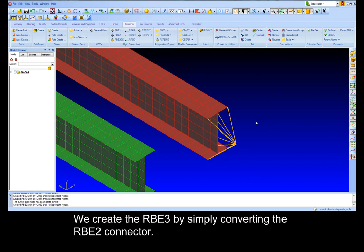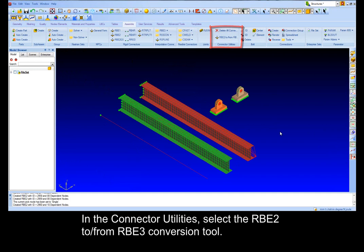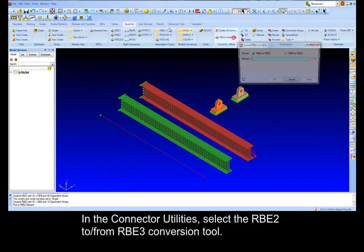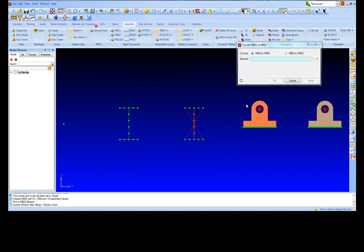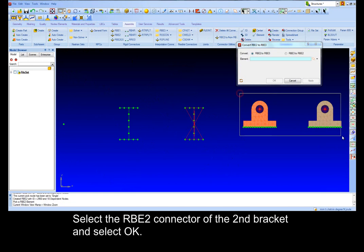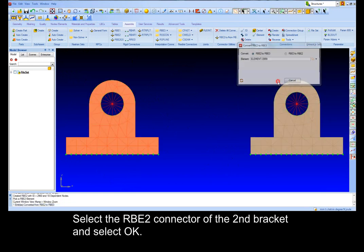We create the RBE3 by simply converting the RBE2 connector. In the connector utilities select the RBE2 to RBE3 conversion tool. Select the RBE2 connector of the second bracket and select OK.